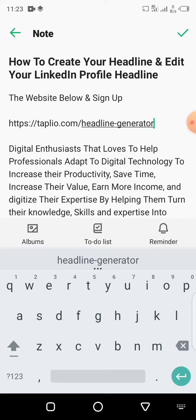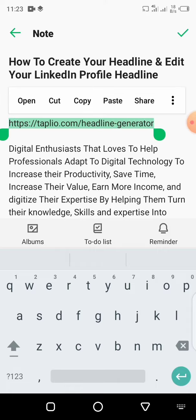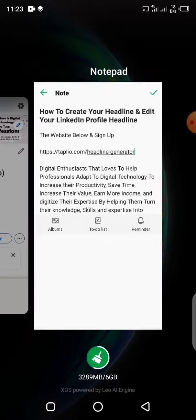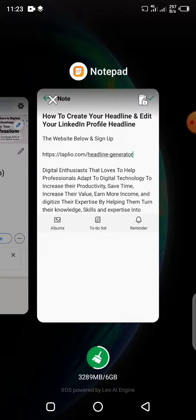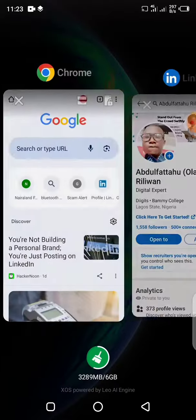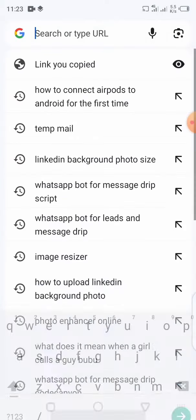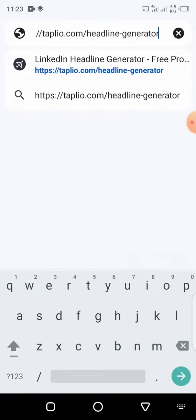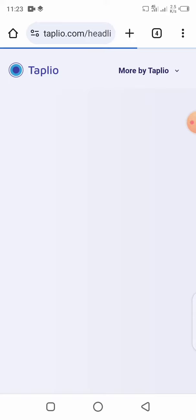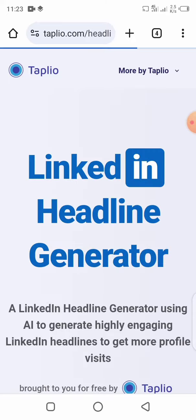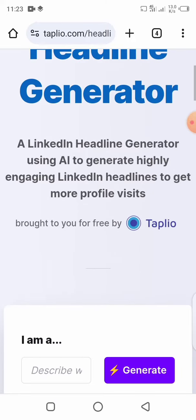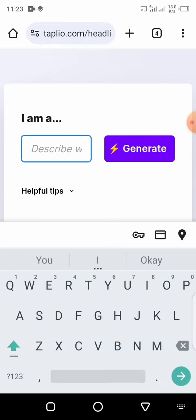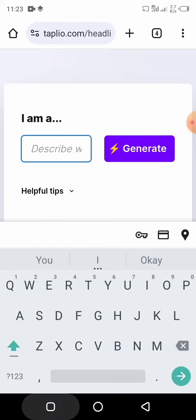To get started, the first thing you want to do is head over to this website. Copy the link that we gave to you, head over to the browser, paste it in there, and then visit it. This is the headline generator — this is where you are going to type what you are going to generate.